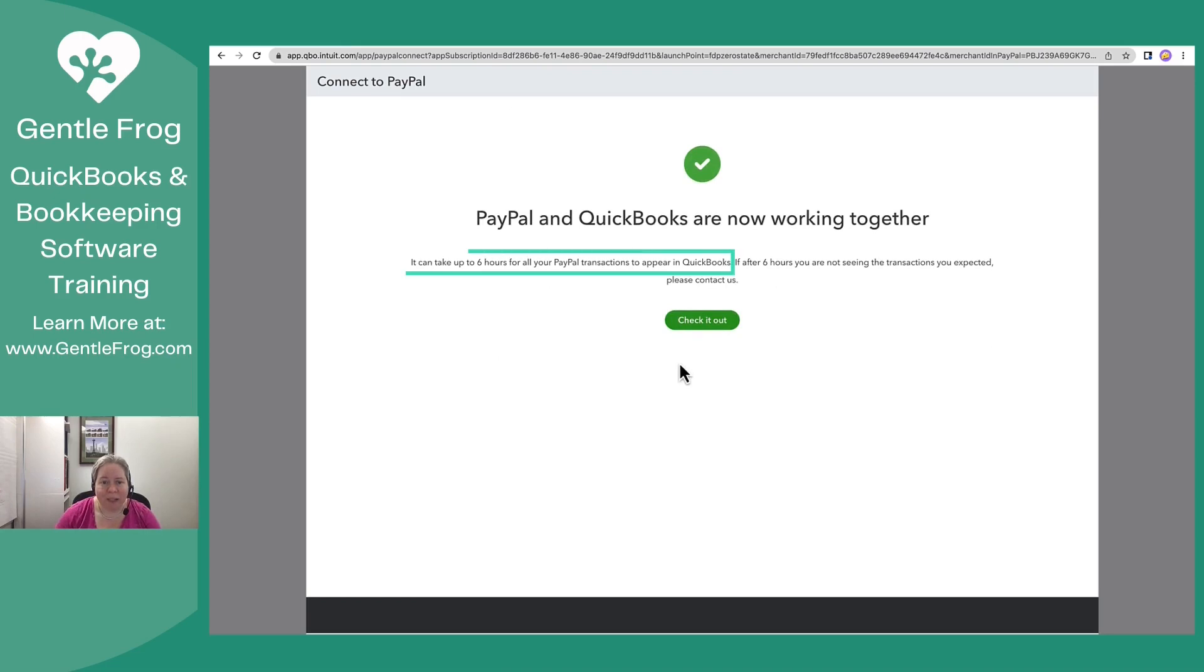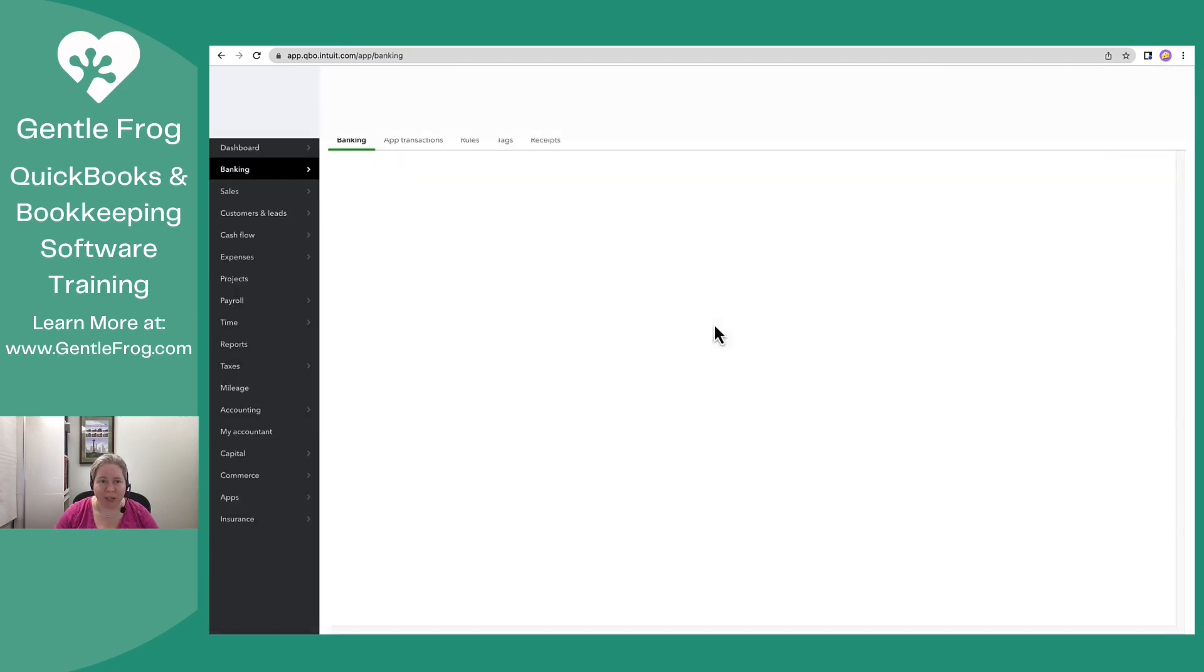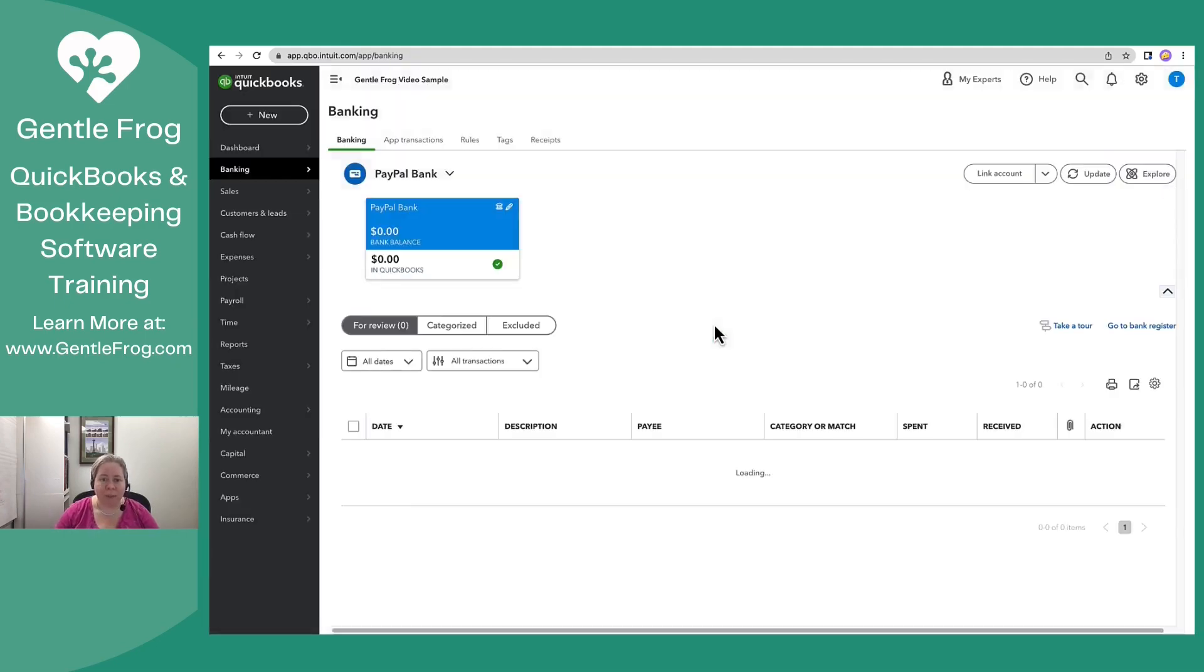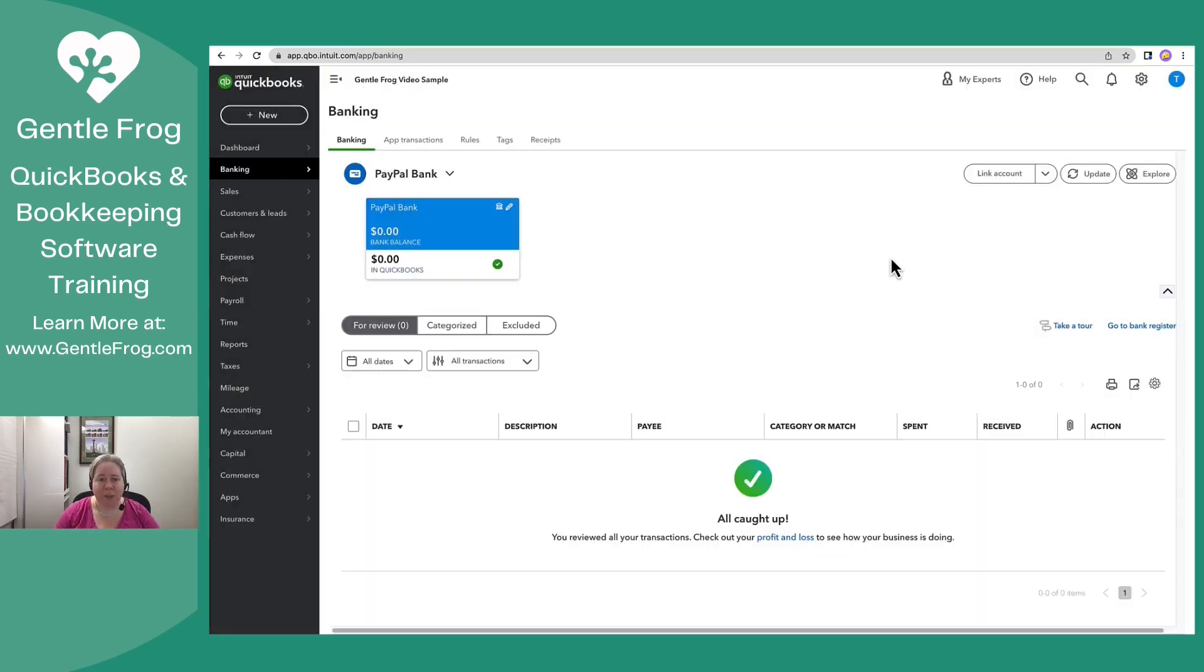All right. It says it can take up to six hours for all of my transactions to appear. No problem. I'll click check it out. So this is going to start doing stuff in the background and that's great.